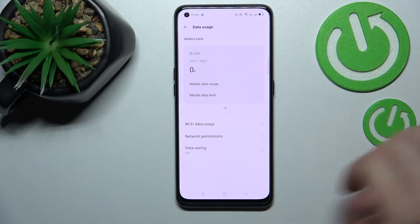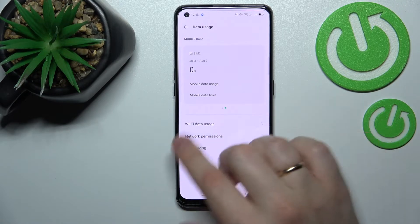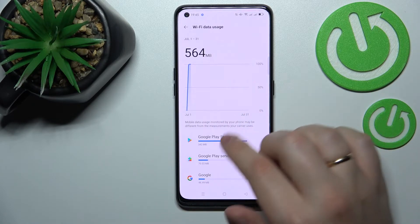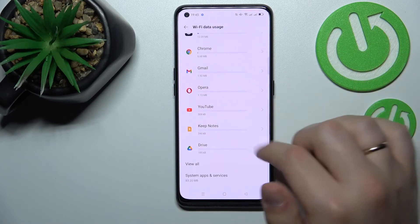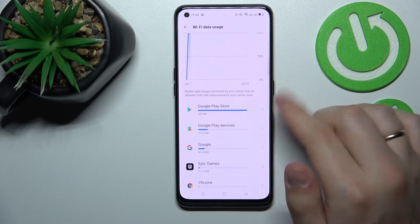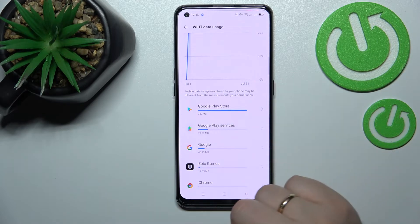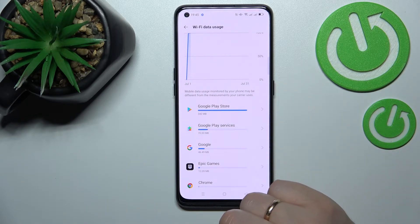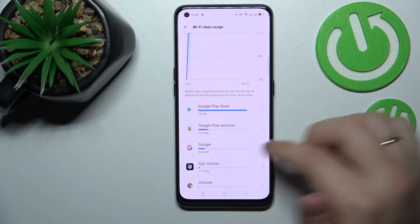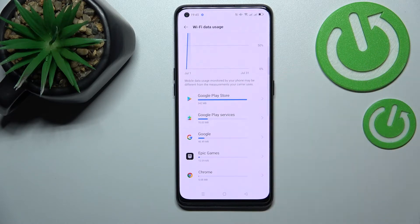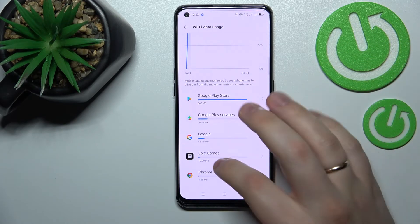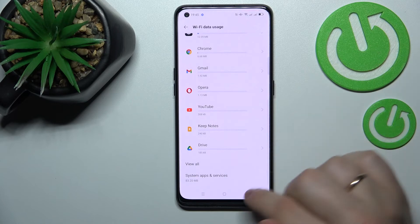There is also the option to check the Wi-Fi data usage as well over here, which will contain the detailed breakdown on how much data any particular app has used already.